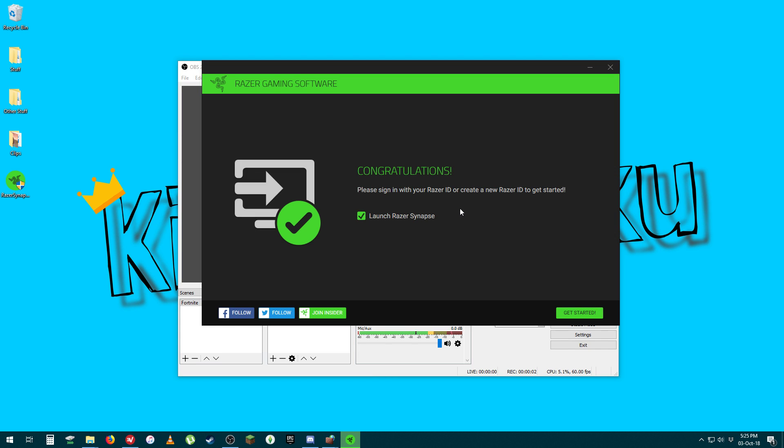I've had a lot of issues trying to install the Razer Synapse 3 software, and every time I'd open it, it'd just say it couldn't connect to the network and I couldn't really do anything about it.